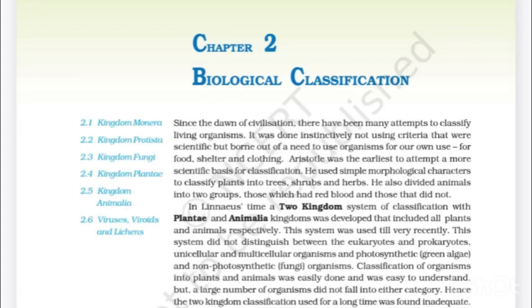Aristotle used simple morphological characters to classify plants into trees, shrubs and herbs. He also divided animals into two groups: those which had red blood and those that did not. In time, a two-kingdom classification system with Plantae and Animalia kingdoms was developed that included all plants and animals respectively.